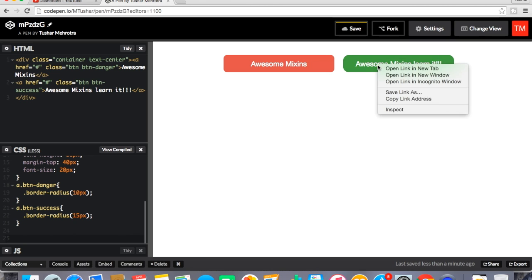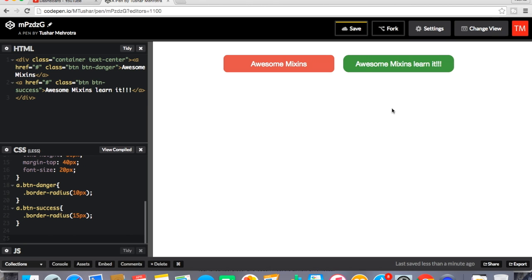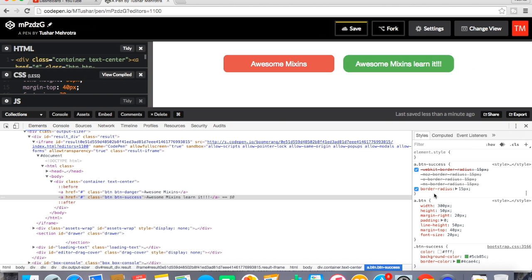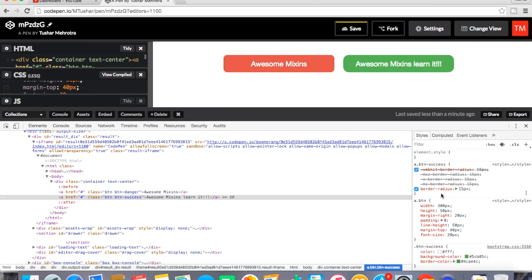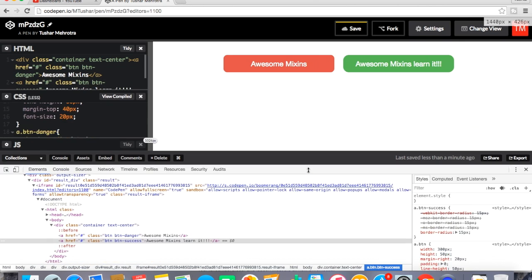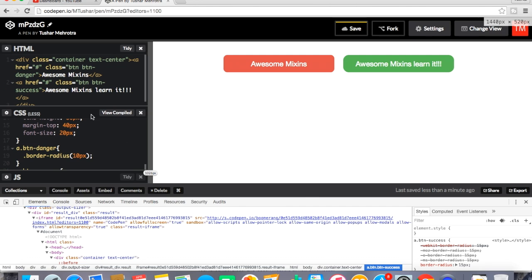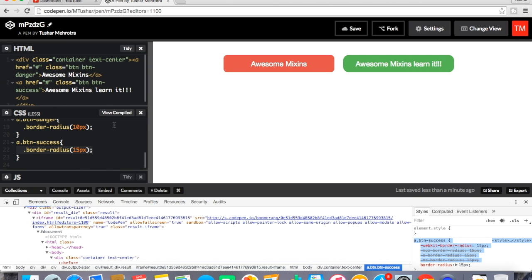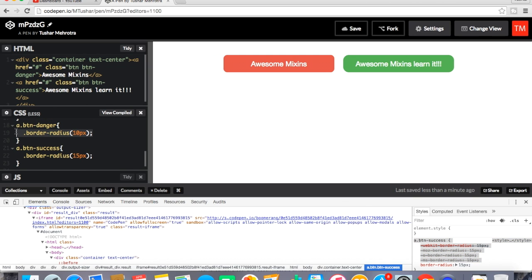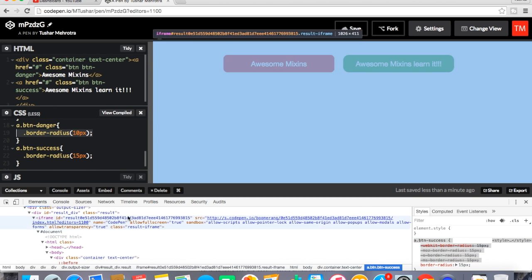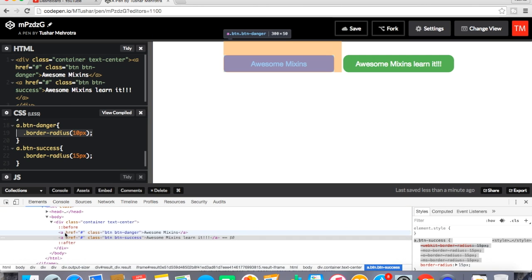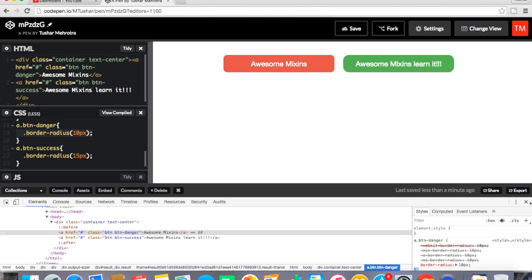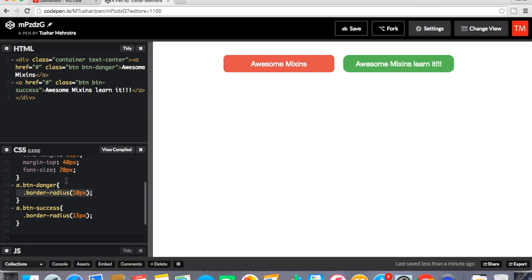You can check for button success, the border radius is 15 px because that's the value we called 15 px as you can see over here right. Here also 15 px. For button danger, the first button, the border px, the value we have passed is 10 px and we will check it also. See for that it is 10 px right.